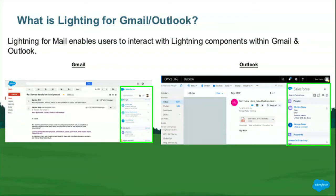First things first, we have on the left Gmail and on the right we have Outlook. And if you notice, there is a dedicated panel for Salesforce now. This allows us to interact with Salesforce records, information, or components within the context of an email thread. This could be a really great tool for your sales reps or whoever is using Salesforce, just having that central location.